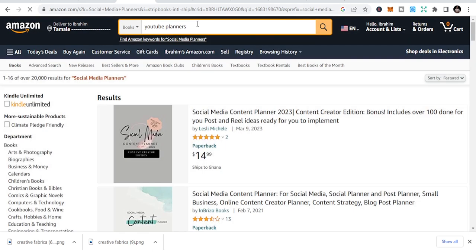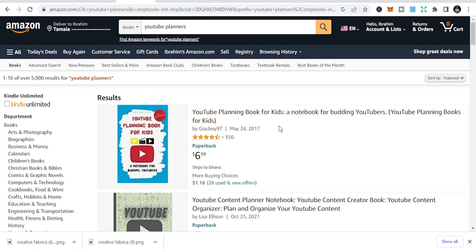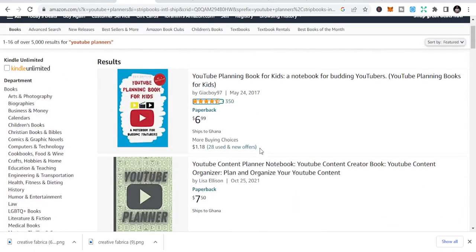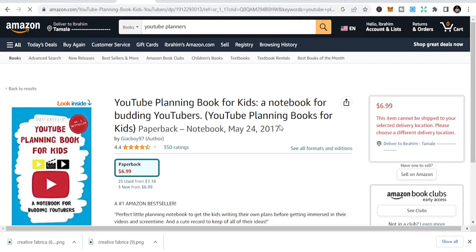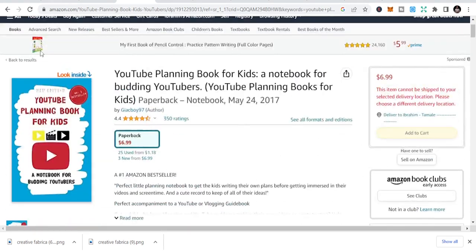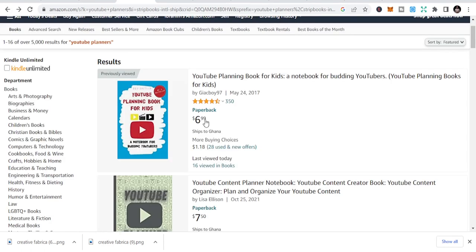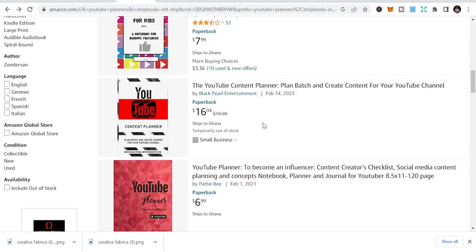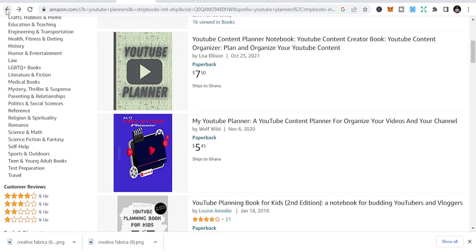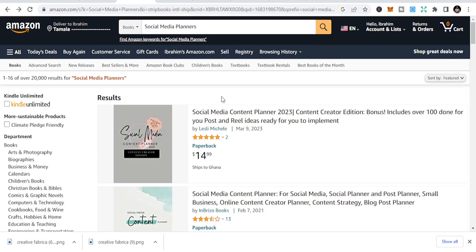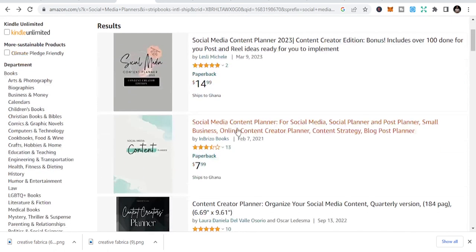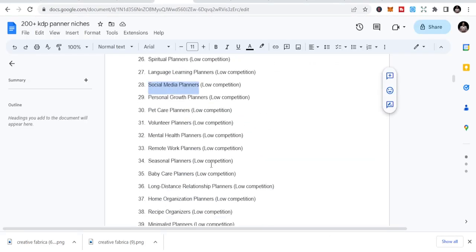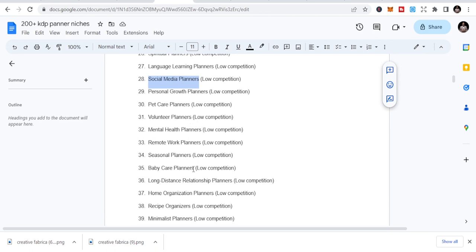I've seen a lot of students who have published YouTube planning books — those books will soon be taken down. Some are already listed but not available for sale. Once you use 'YouTube' in the title, they will identify it as a trademark word. I know people whose accounts were terminated because they put 'YouTube planner' in their keywords. Be careful — some may get away with it, but it's a serious risk.